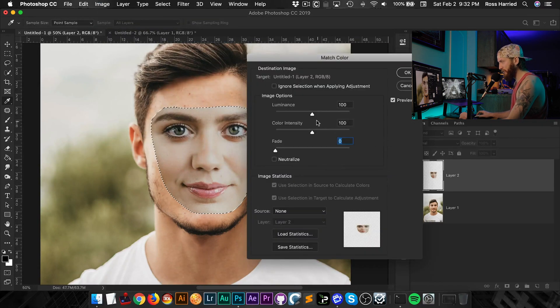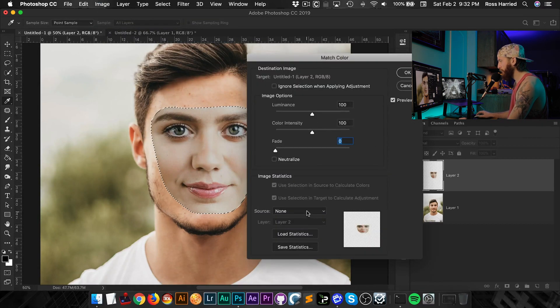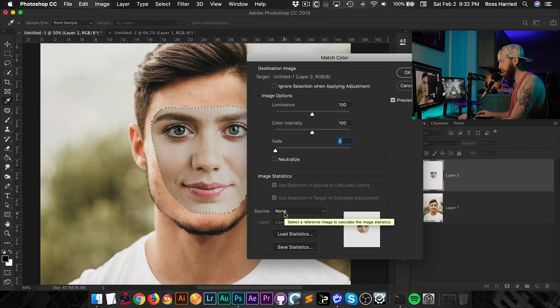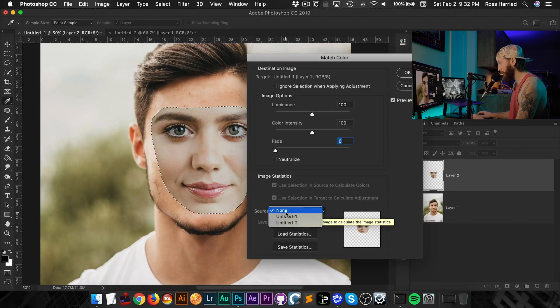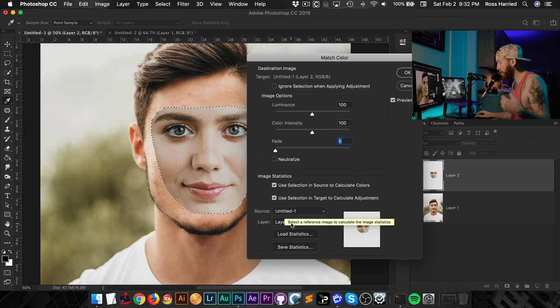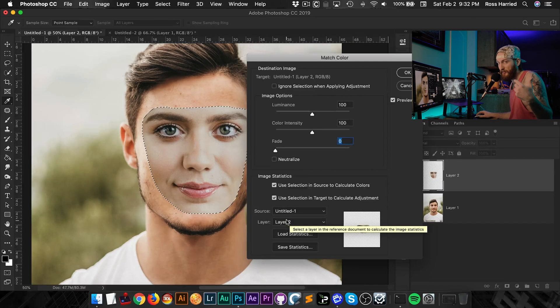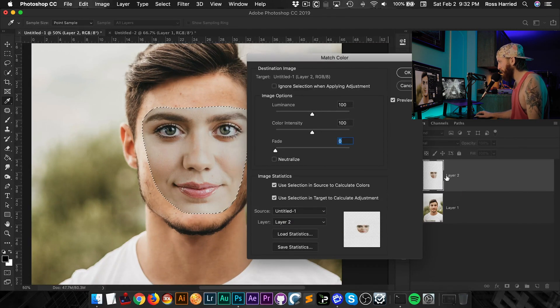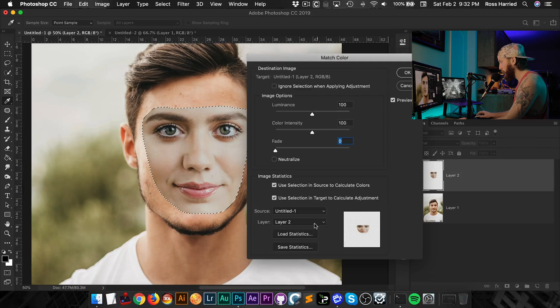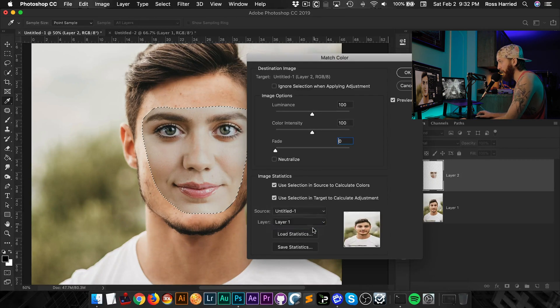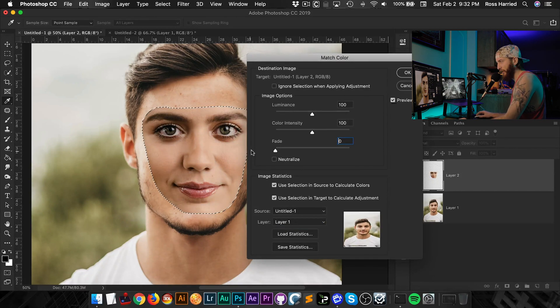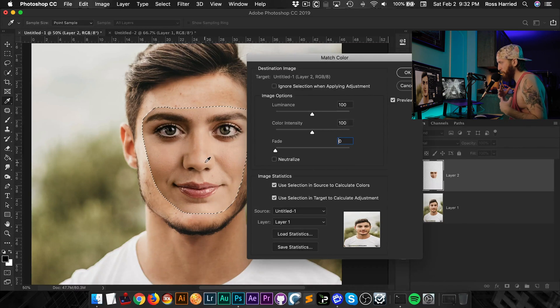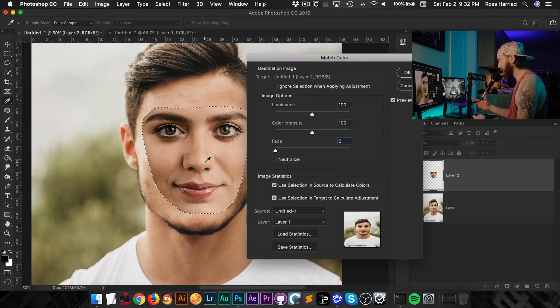And here, this is a beautiful thing. What we're going to do is it allows us to basically select a source. So first we have to select the document that we're working in, and we're in untitled one. And then it also lets us select the layer that we want to match to. And obviously we don't want layer two because that's the layer that we're currently on. We want lovely layer one. Ready, layer one. Okay. And you can see that it instantly just changes the color of this layer.